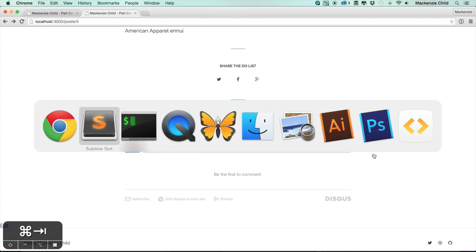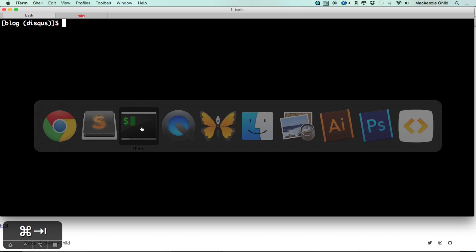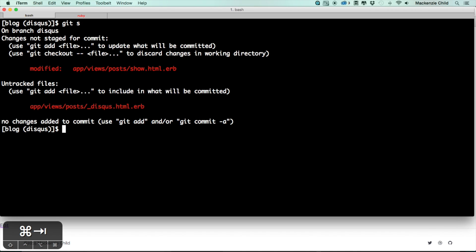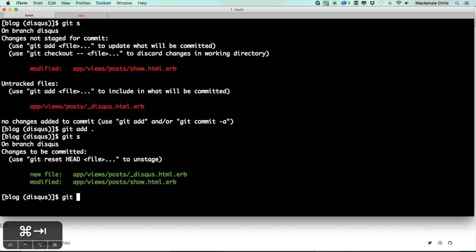Go ahead and commit what we've done. Let's do a git status, git add dot, git s. Now let's do a git commit -am added Disqus comments to post show.